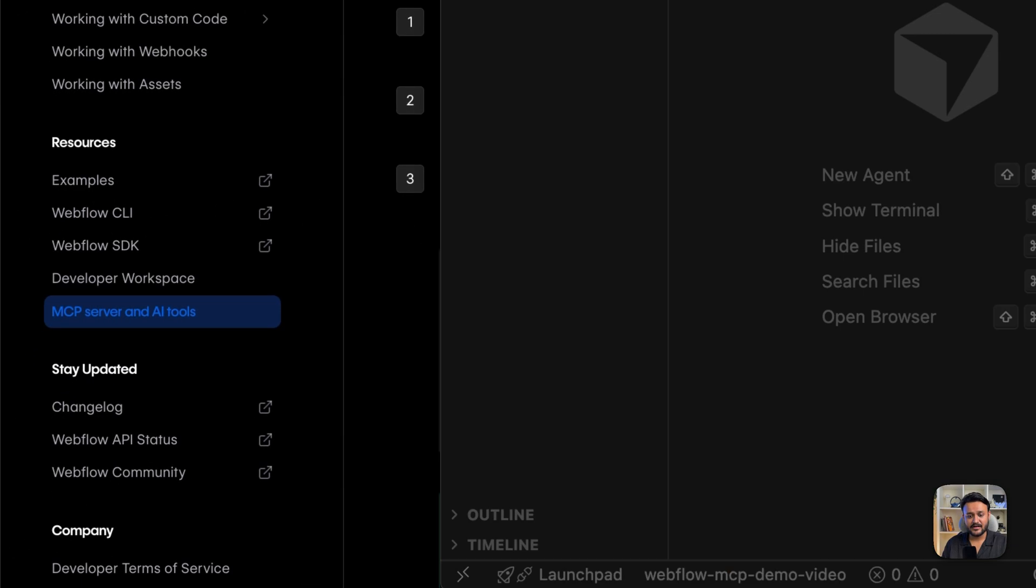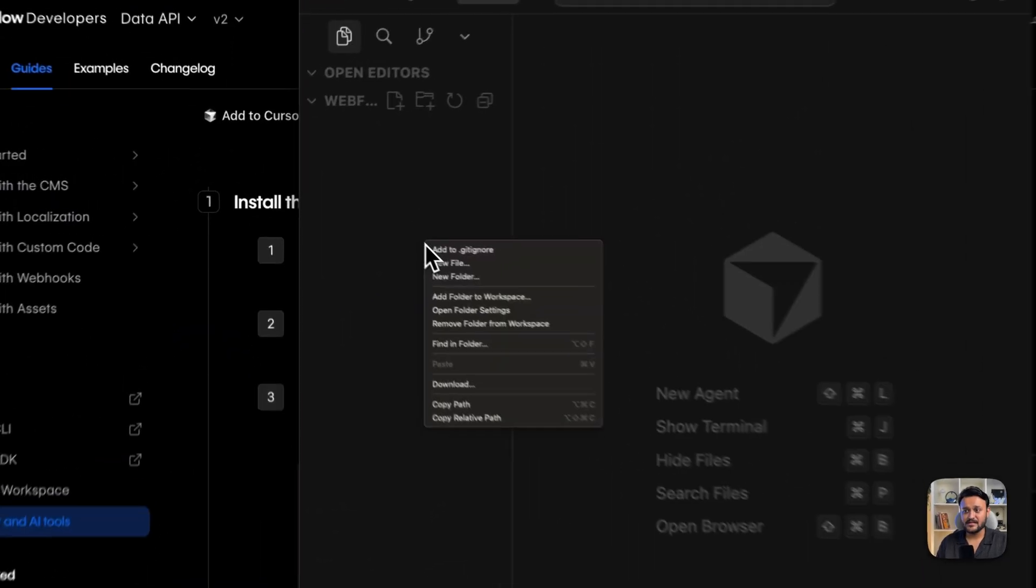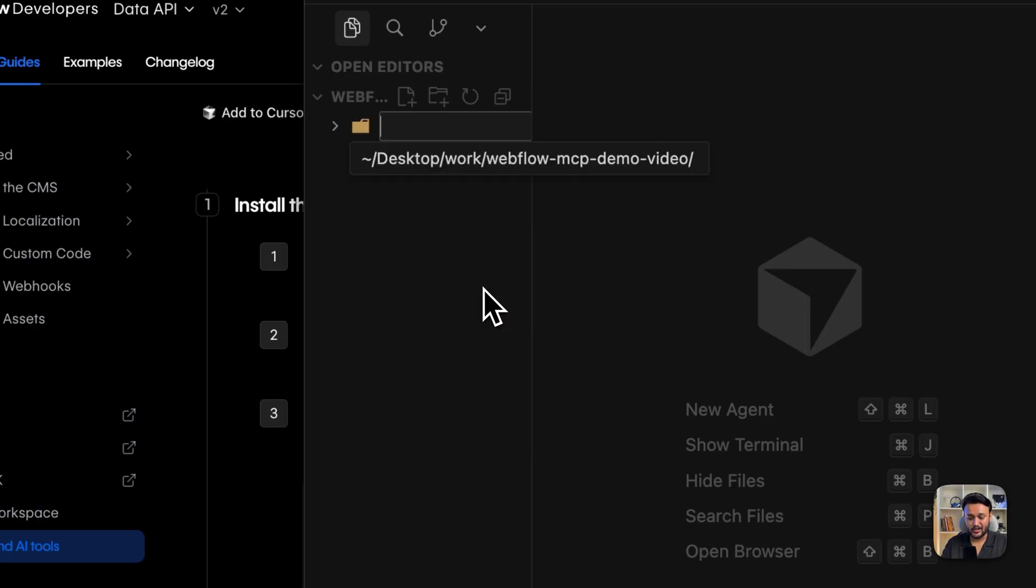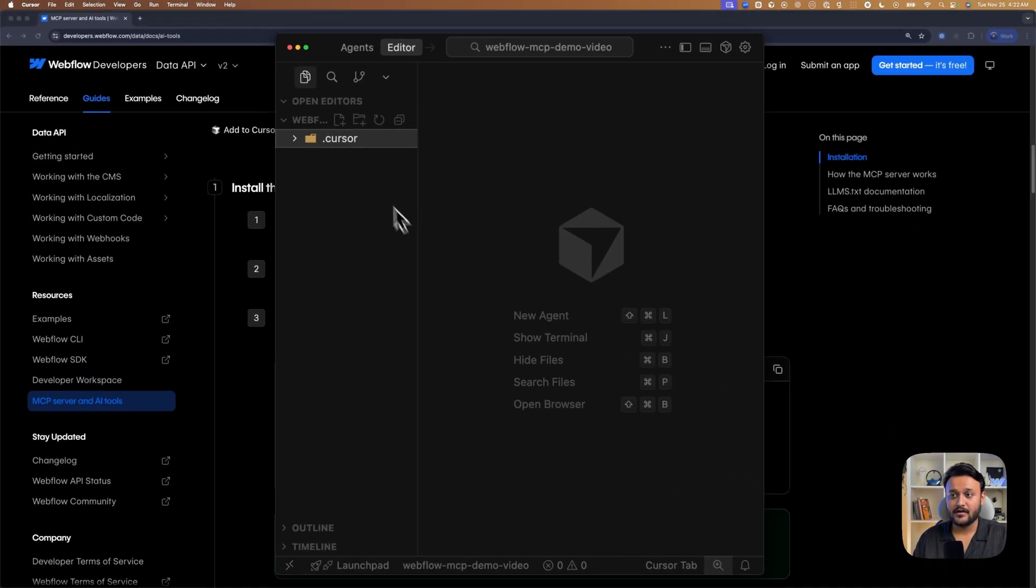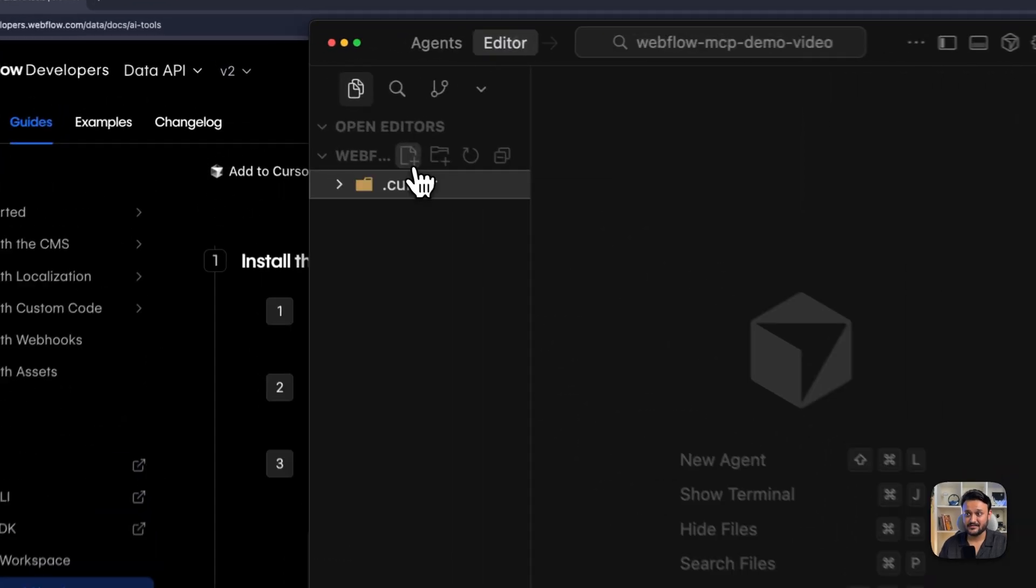I've already went ahead and set up a blank fresh Cursor project. Inside this project, I'm going to create a new folder called .cursor. Now inside this folder, I'm going to create a new file called mcp.json.